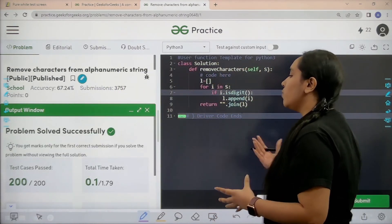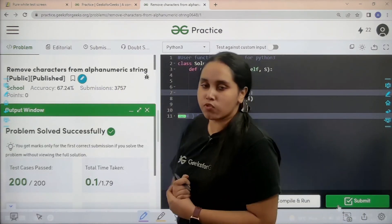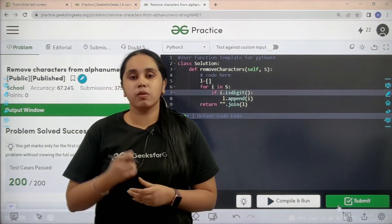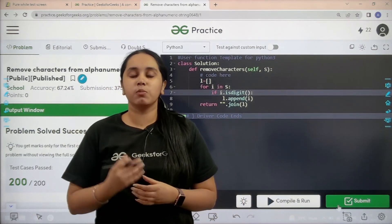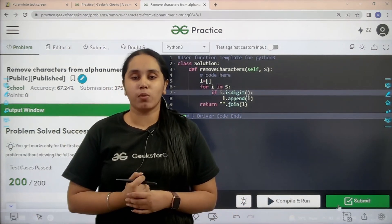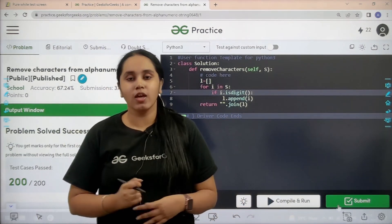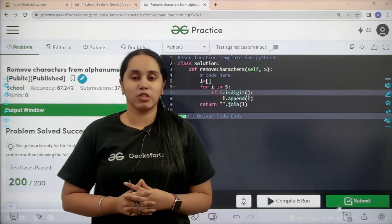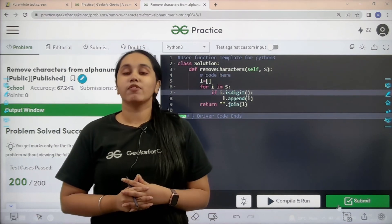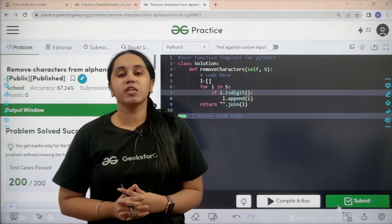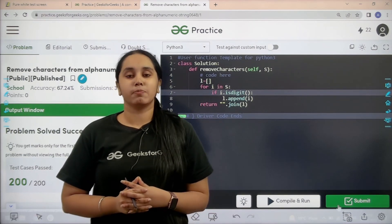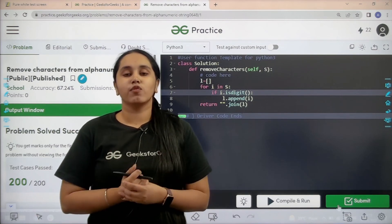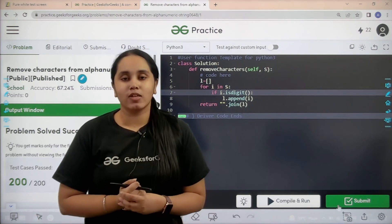The problem is solved successfully, and this is how you solve the practice problem: remove alphanumeric characters from a string. I hope this video was helpful and you enjoyed it. If you liked the video, make sure you click on the like button and subscribe to our channel. Thank you for joining me today.